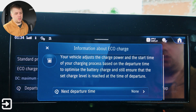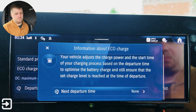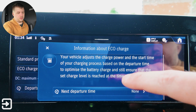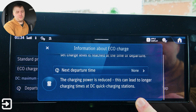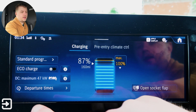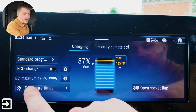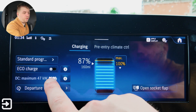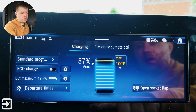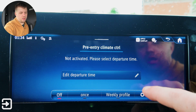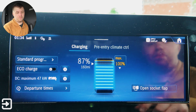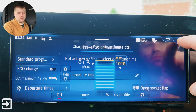Eco charge is on or off — your vehicle adjusts the charge power and the start time of your charging process based on the departure time to optimize the battery charge and ensure the set charge level is reached at the time of departure. You've got a next departure time you can set in there. The DC maximum is 47 kilowatt, and it gives you nice information about why it might charge slower than usual. Departure times also link to pre-entry climate control — you can have weekly profiles or one-off. And you can open the socket flap remotely if you want to as well.